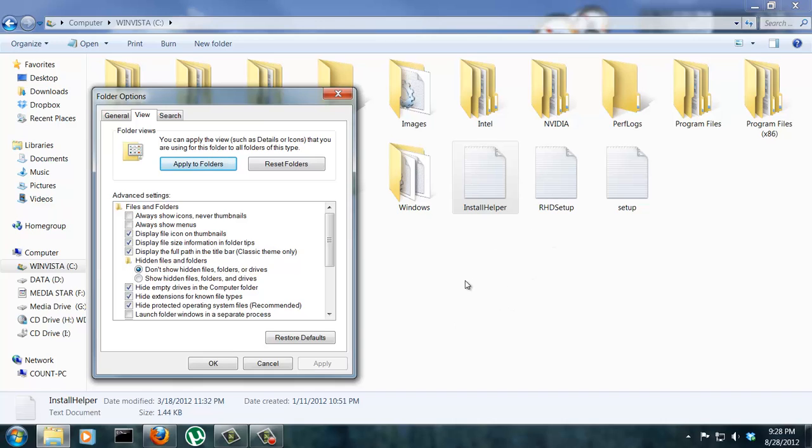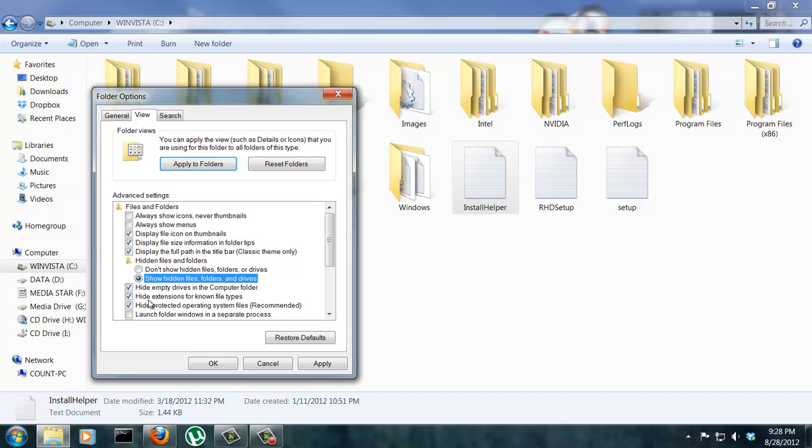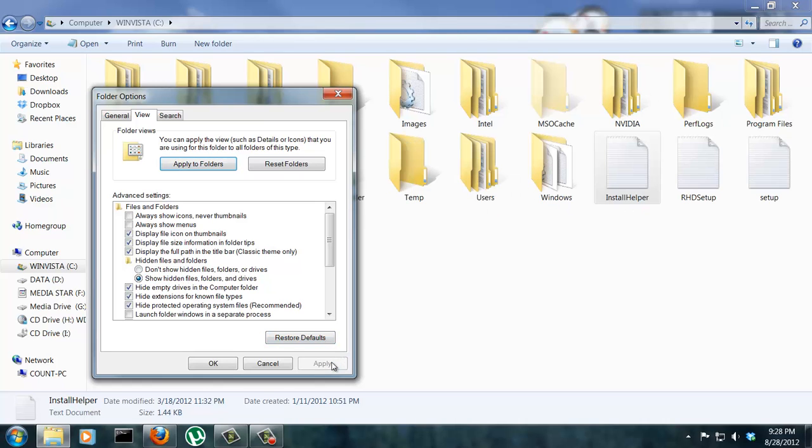The other thing I wanted to show you was how to show hidden files and folders and even drives in Windows 7. It's right here. By default, the option is set to don't show hidden files, folders or drives. All you have to do is click show hidden folders files and drives and click apply.